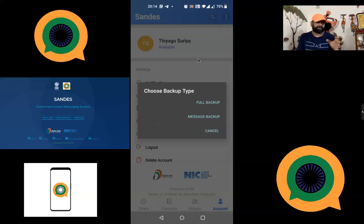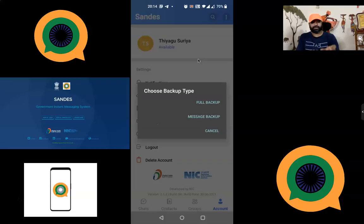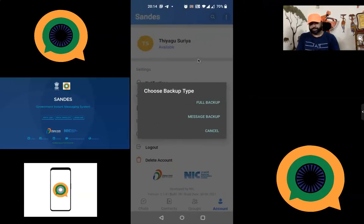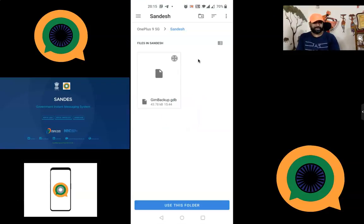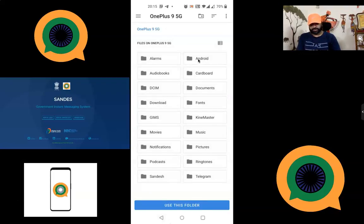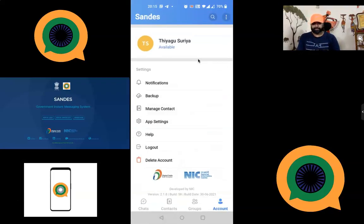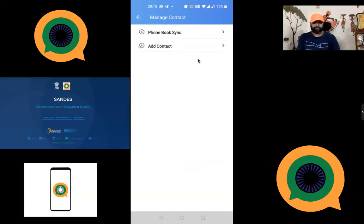The second option is Backup. You can create a folder on your mobile phone to store backup files. I have already created a 'Sandes' folder on my device where all backups are saved automatically. If you want to keep backups, go to Message Backup and select your backup folder.